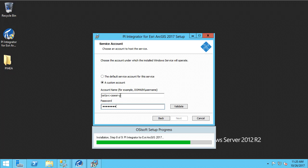On the PI Data Archive, the account needs read access to point security and data security for those AF attributes we are interested in getting data from. Let's hit validate.